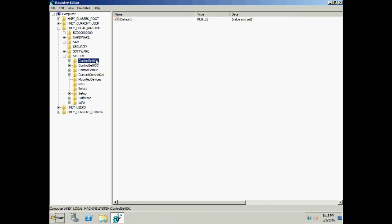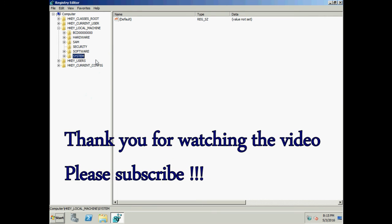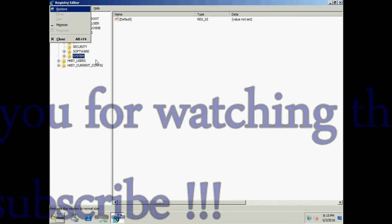That is all for now. I hope I was able to help you understand how LKGC works when a machine fails to boot normally. If you have any questions, please feel free to comment. Thank you for watching and have a great time — please do subscribe. Thank you again.